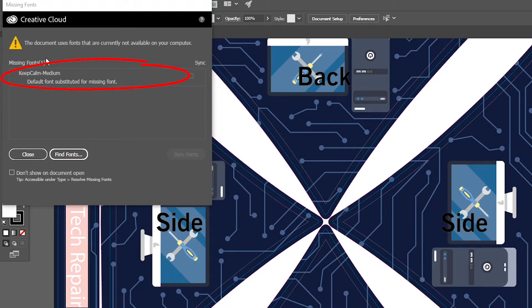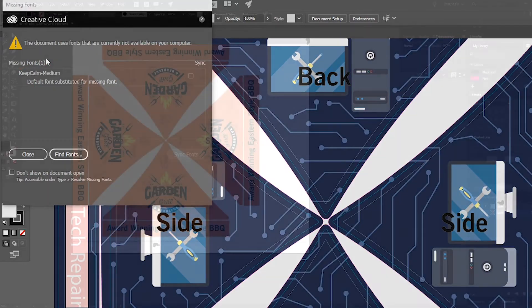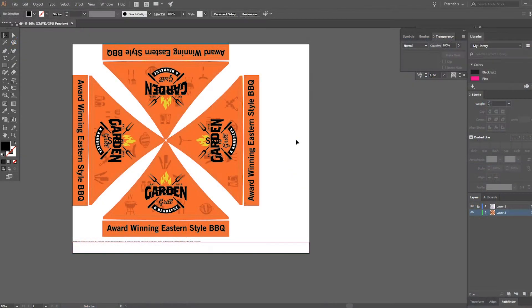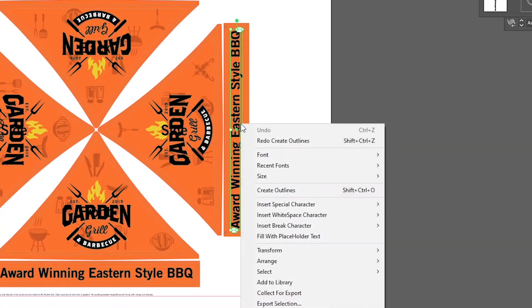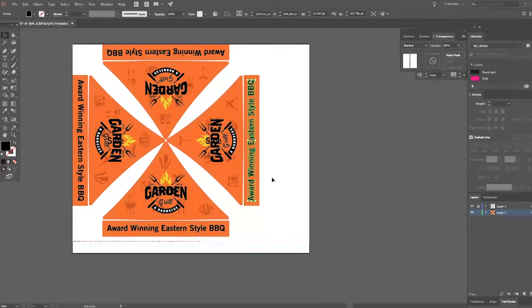There are several ways to go about outlining your fonts in Illustrator. The simplest way is to right click on every text element and select create outlines.